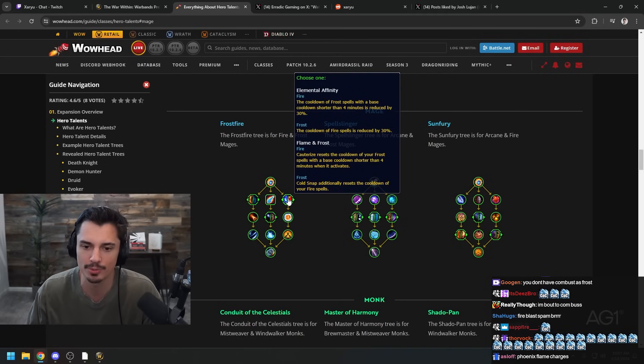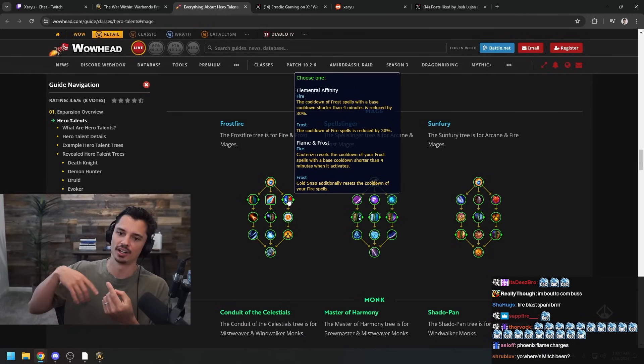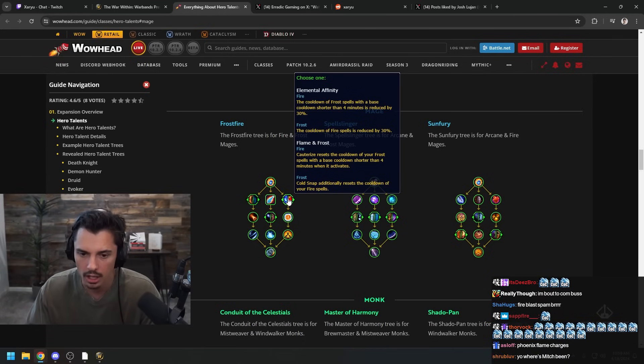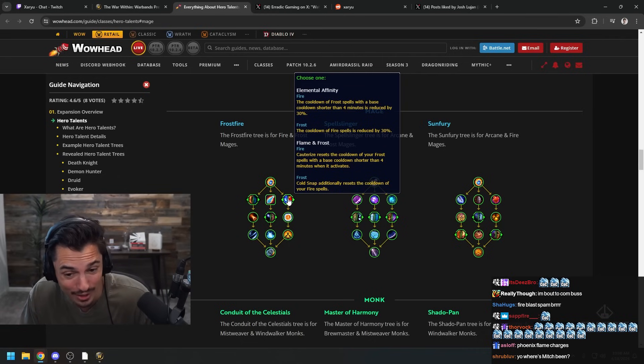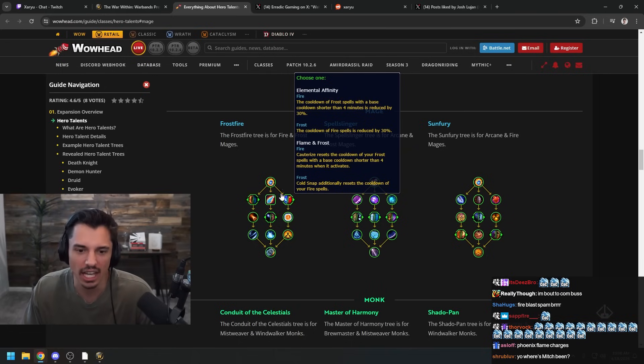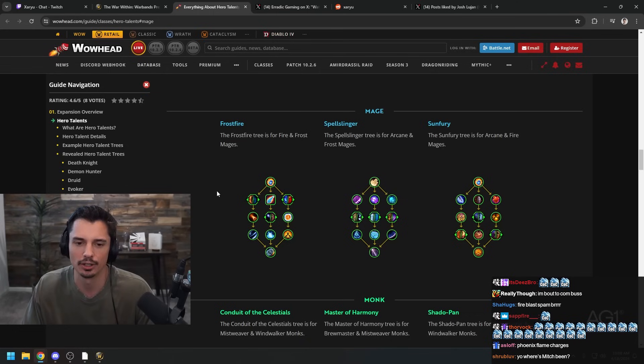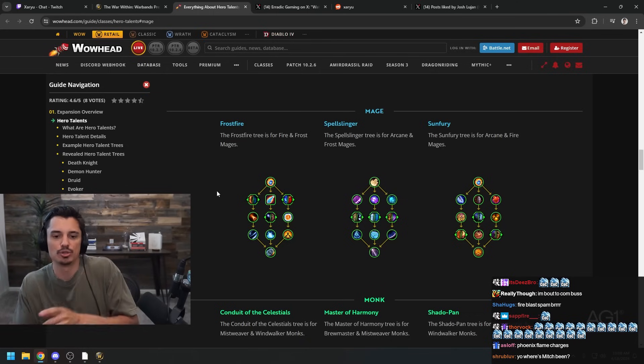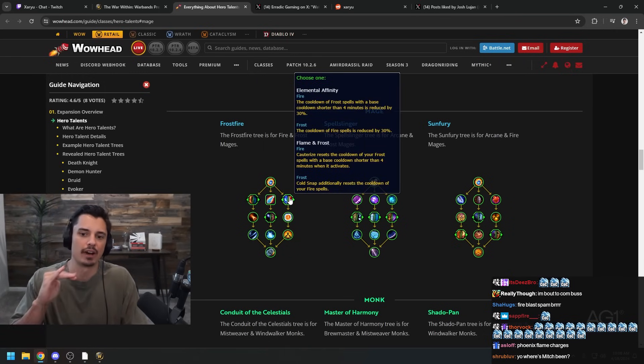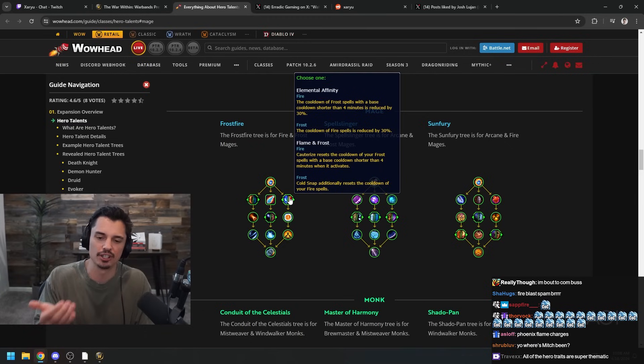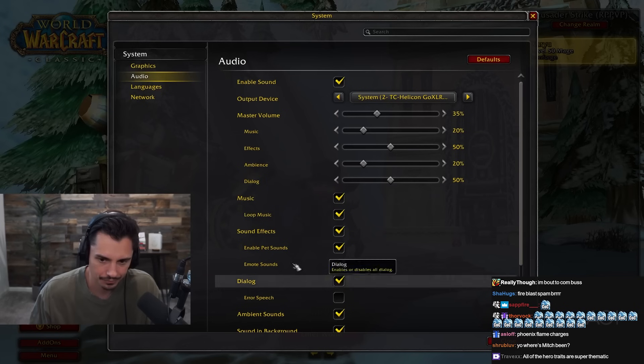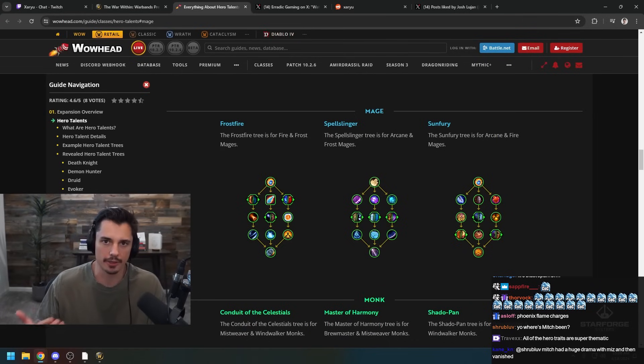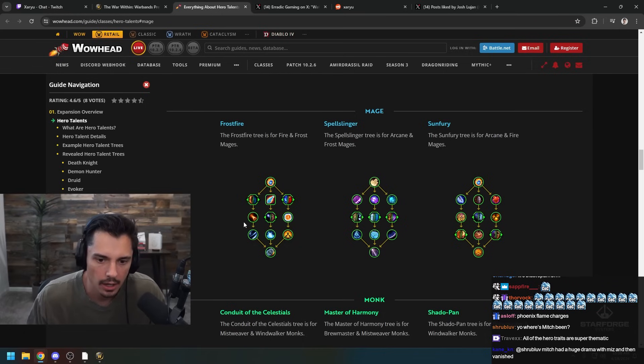Flame and Frost - Cauterize resets the cooldown of your frost spells with a base cooldown shorter than four minutes. So if you get Cauterize you have like another Ice Barrier, another Ring of Frost, and Cone of Cold and Nova and stuff like that. And for Frost, Cold Snap additionally resets the cooldown of your fire spells. That's really interesting. I like what they're doing here with this tree - they're synergizing frost and fire in really unique ways. Kind of like Season of Discovery with the Frostfire build we've been playing in SoD.